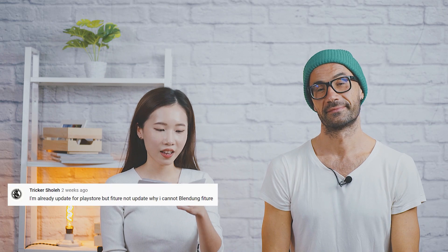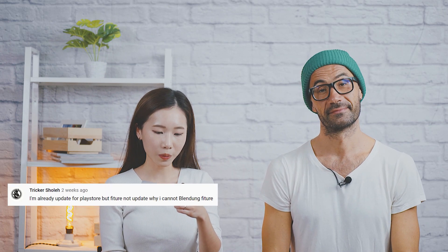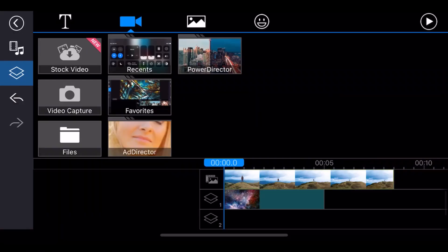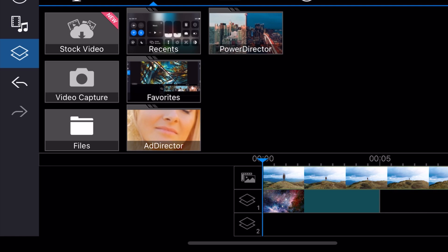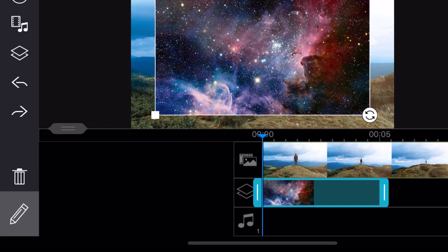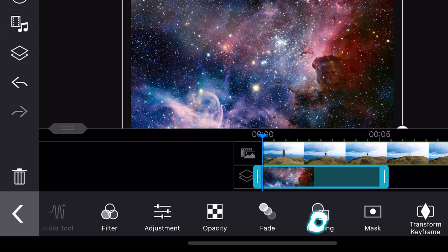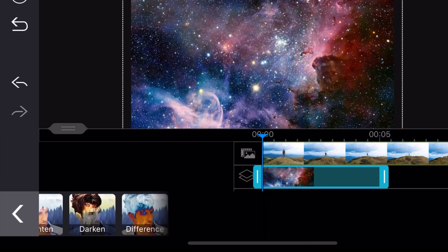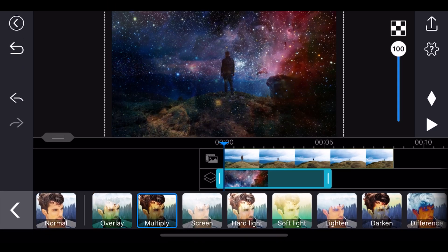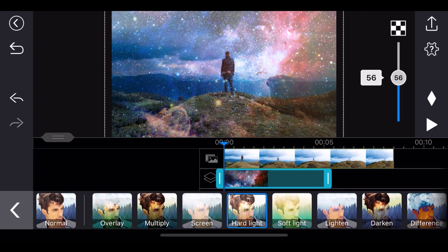The last question is from Tricker Sholei: I'm already updated on the Play Store, but why can't I use the blending feature? Let's check out how to use the blending feature in the app. First, add your clips on the main track and the overlay track. Once you have a video or photo on the overlay track, select the clip, then tap the edit icon. Tap blending on the menu list and select the blending mode you'd like to use. You can also adjust the opacity of each blending mode.